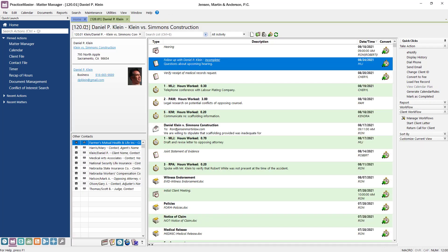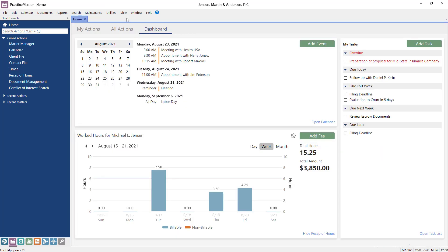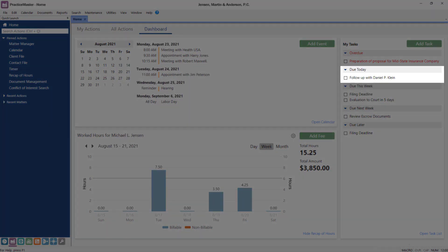Now, when the attorney views the My Tasks section on the dashboard, they can easily see that they need to return a call.